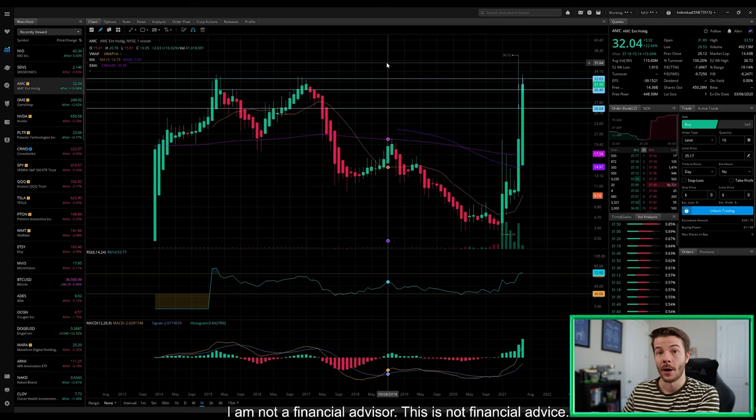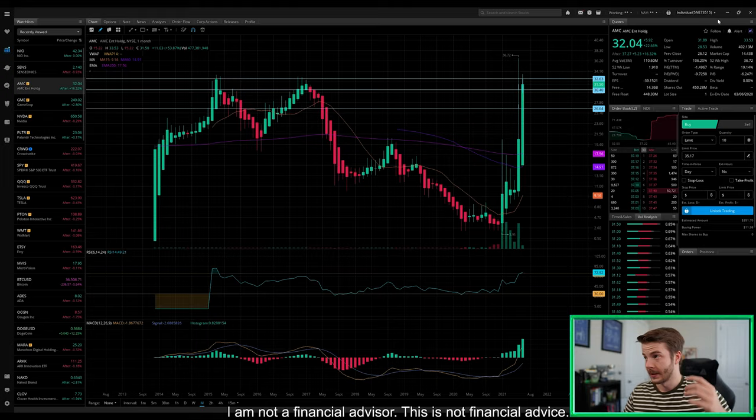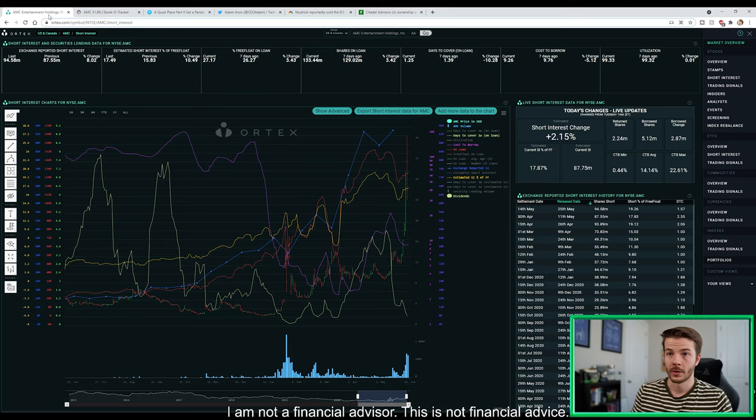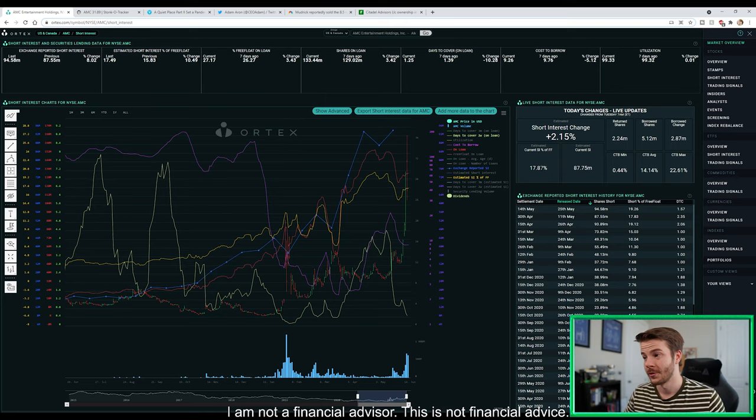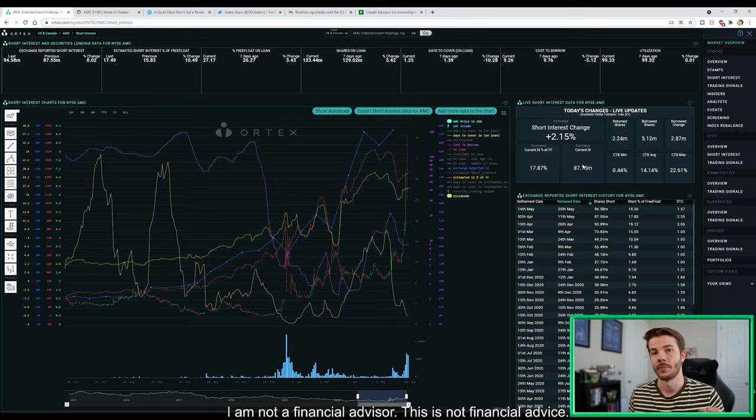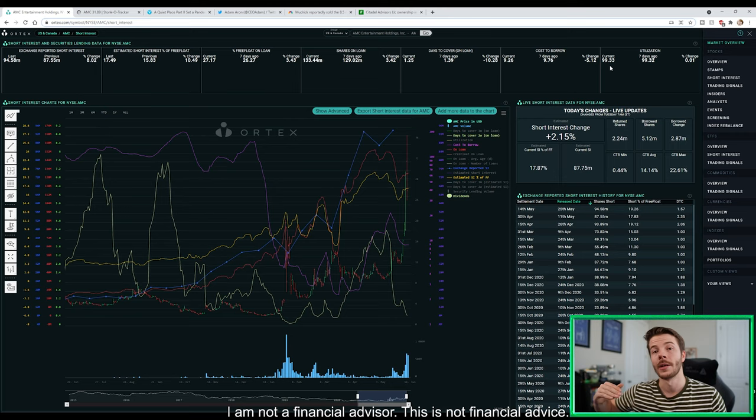Now we're sitting here in Ortex and we're gonna take a look at the short interest data. 2.15% increase of our short interest change today. Current short interest of free float is sitting at 17.87% and our current short interest is sitting at 87.75 million shares. Our average cost to borrow is 14.14%, so we're seeing that cost to borrow go up because our utilization is continuing to go up, so it's becoming harder and harder for lenders to find short shares for these shorters who want to short AMC.